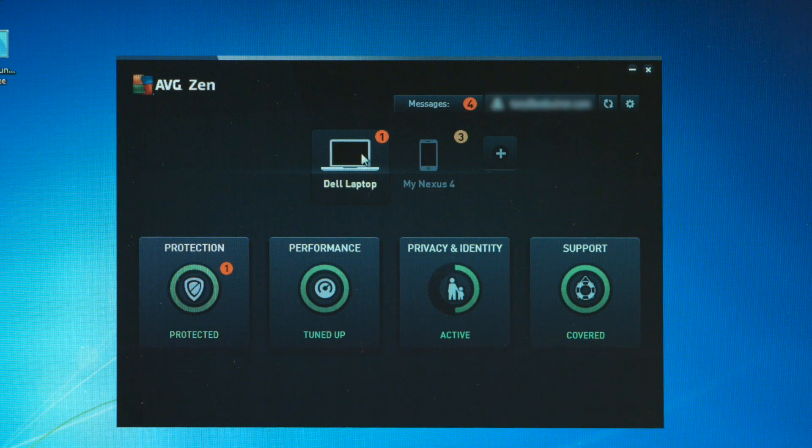Hi, I'm Tony Anscombe. Welcome to the AVG Academy. Today I'm going to show you how to create your Zen network, which will let you manage your devices and all the applications from AVG all in one place. In other videos we've shown you how to install AVG Protection or AVG Performance and get your Zen network running. Now let's look at how to make it work for the rest of your family or extended family.